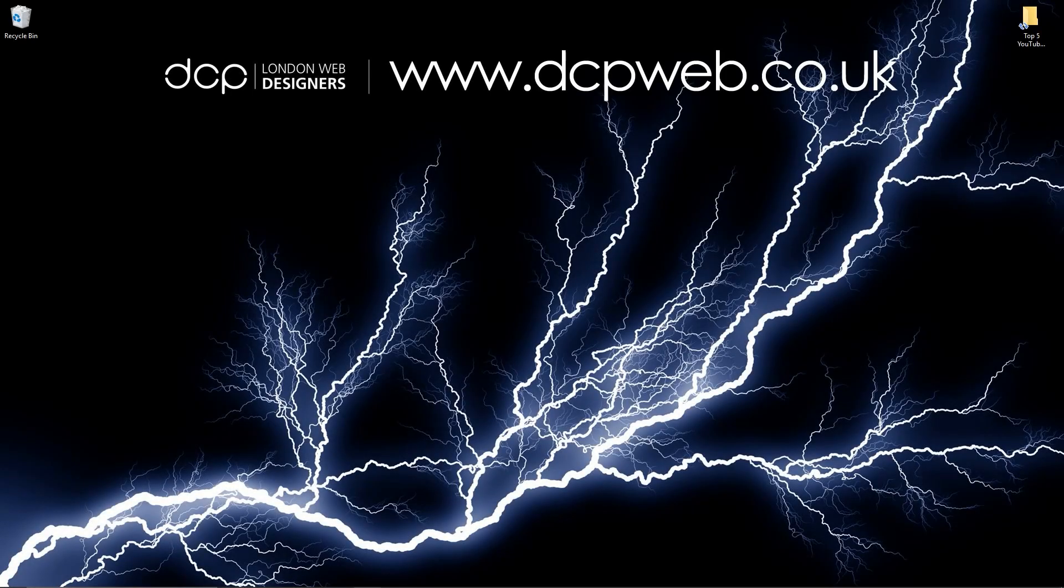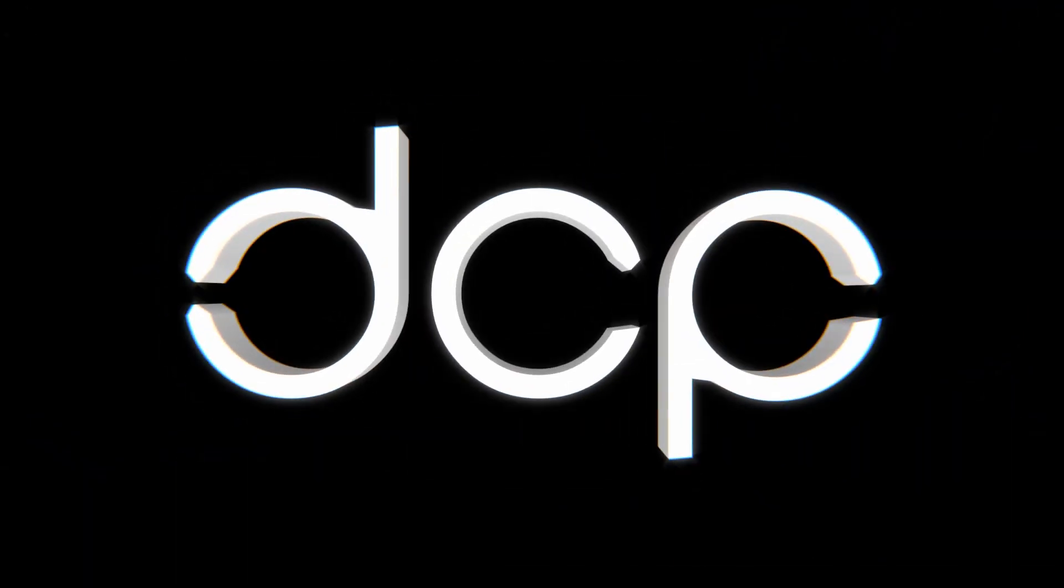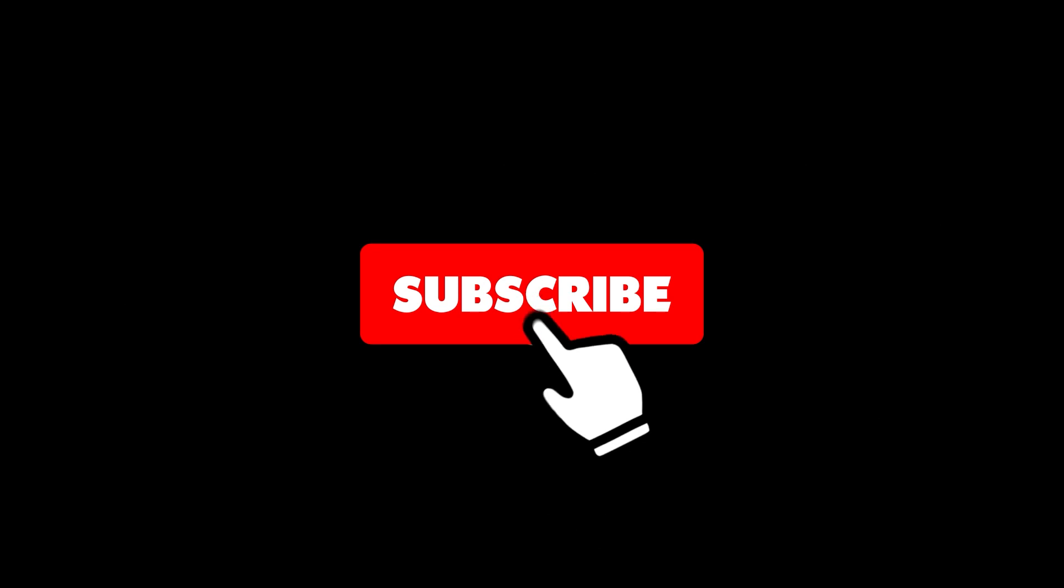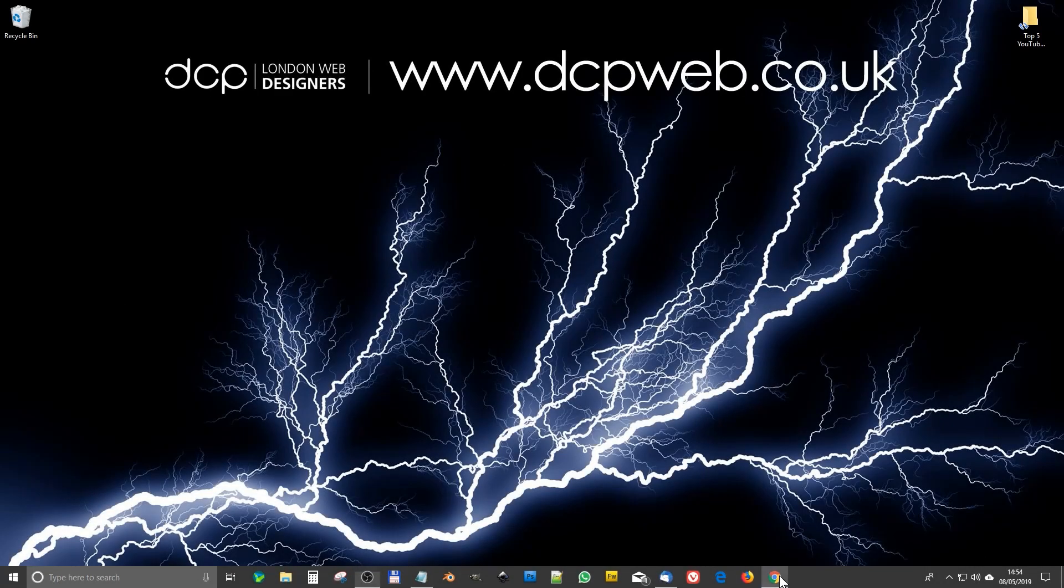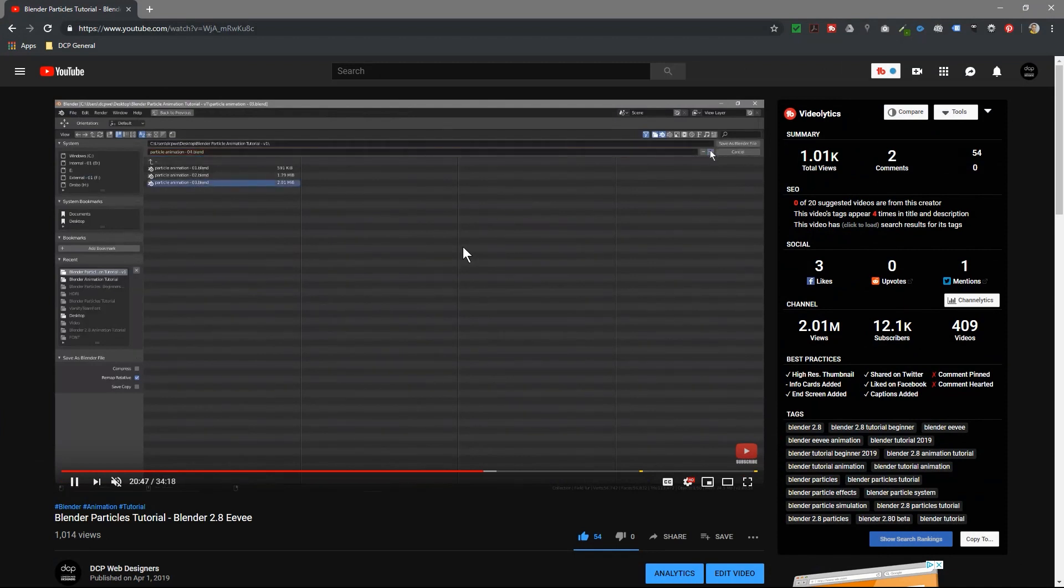Hi and welcome to this DCP web tutorial. In today's tutorial I'm going to show you my top five YouTube keyboard shortcuts, so let's go ahead and open up the web browser. I've already got one of my videos playing in YouTube right now.